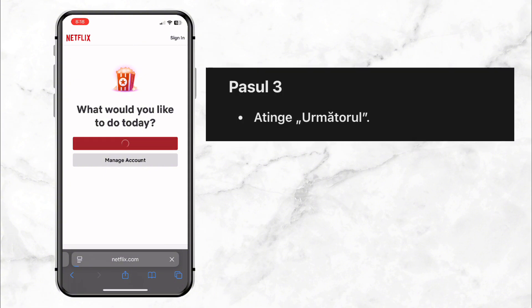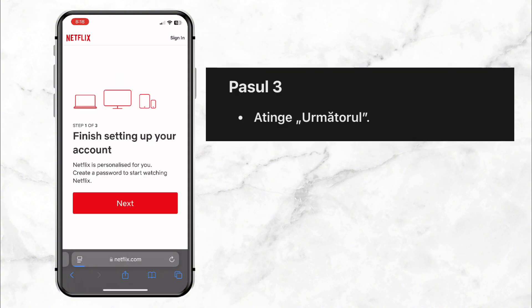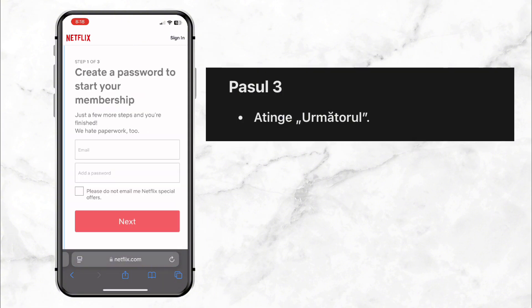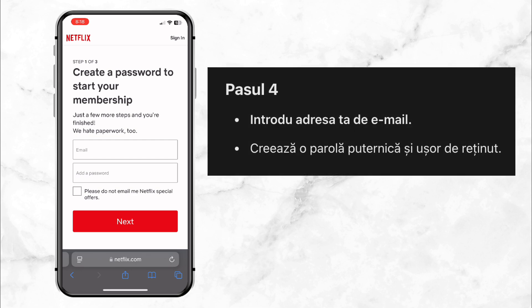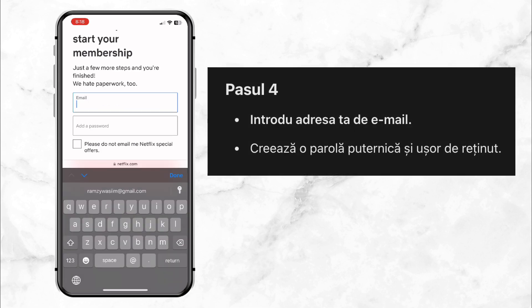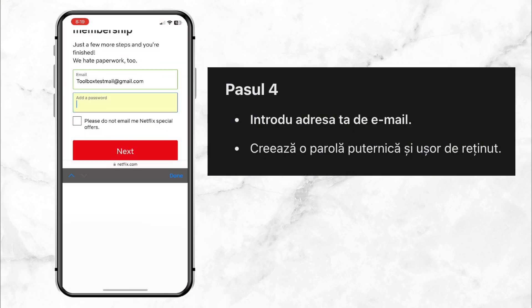Step 3: Now tap next. Step 4: Type in your email address and then create a password. Make sure your password is strong but easy to remember.